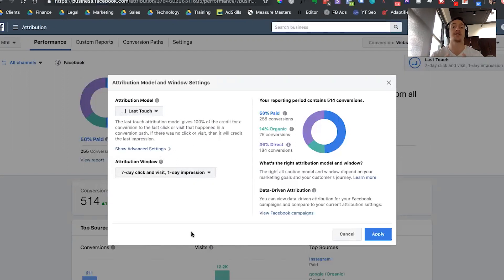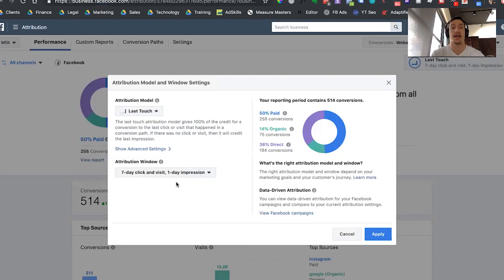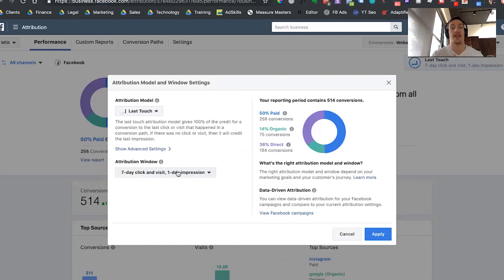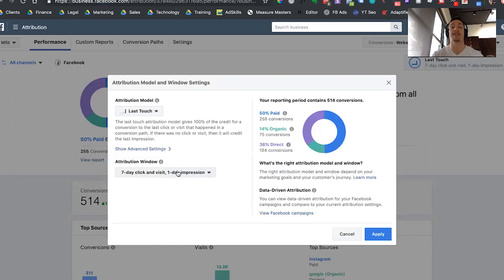And then the window — this is just for those actions that we're going to be looking at. For actions that led to website purchases, we're going to say: how far back are we going to take into account prior to the point of sale any of those actions? In this case, we're going to start with a seven-day click and one-day impression attribution window. This is going to be the same attribution window that Facebook ads will generally default to. All this means is that if at any point seven days prior to the sale someone clicked an ad, that ad would be given a certain amount of credit. So if a person clicked on an ad eight days before, that would not be given any credit, but if they clicked seven days before, it would be taken into account.